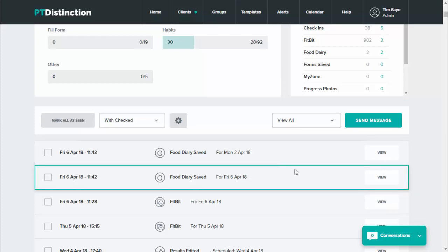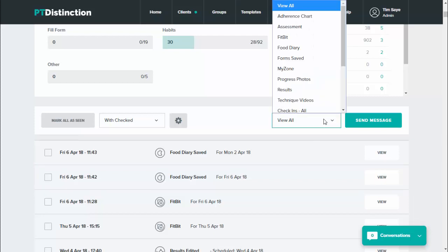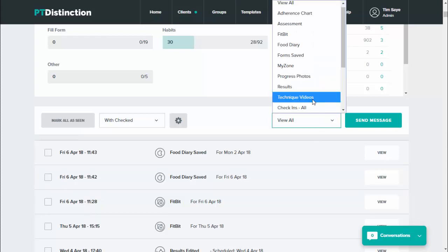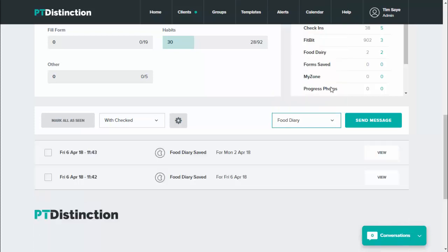If you specifically want to see just food diaries or something like that, then you can change from view all to choosing what you want. So technique, video results, my zone, food diary in this case, and it will bring you just those items. So it makes it easier to find specific things.